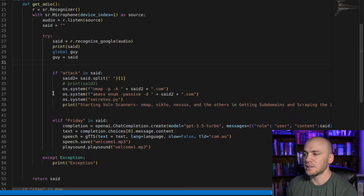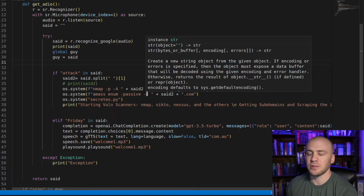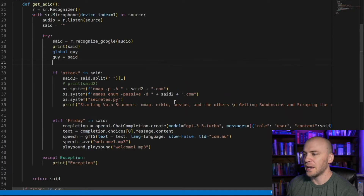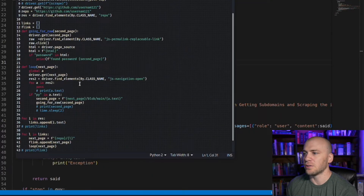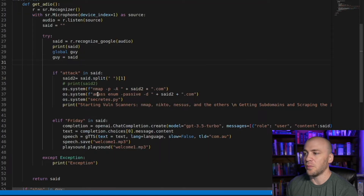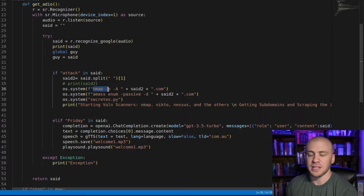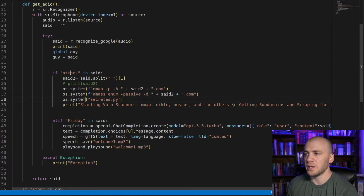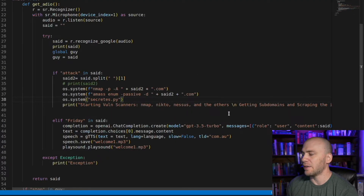It's going to tell the system — my Kali Linux machine — to run nmap against yahoo.com. It will run amass and pull down a bunch of different subdomains. I actually ran secrets.py right here; we wrote this code earlier. There is a lot of different code saved inside of secrets.py — amass is already in there, and so is nmap. You can run a bunch of different scripts if you wanted to within this one attack. You can have vulnerability scanners like nmap, Nikto, Nessus, and others. You can get subdomains through amass, and you can have it scrape the web, which is what secrets.py does.